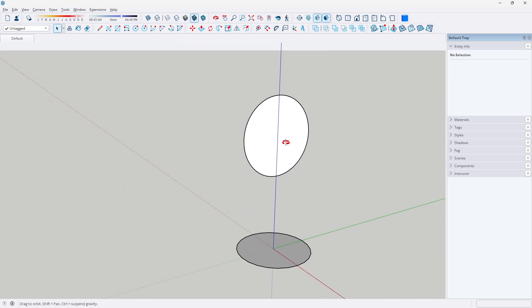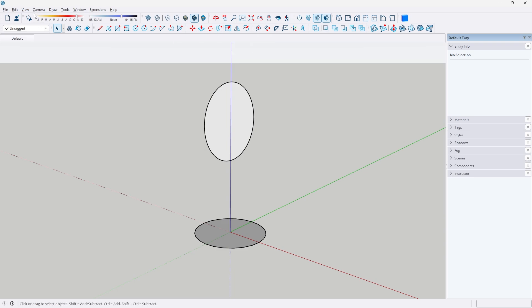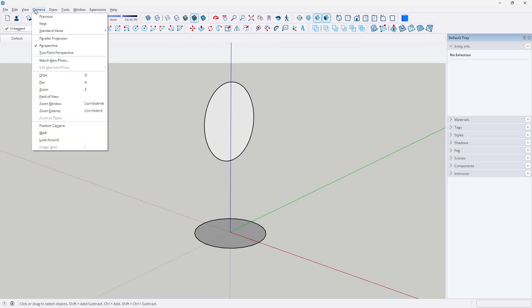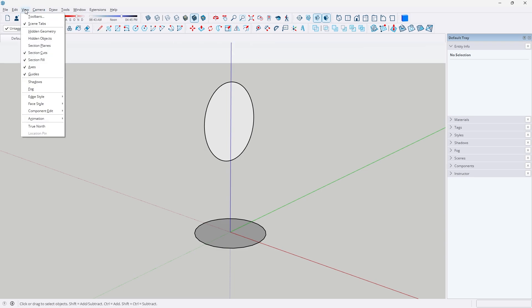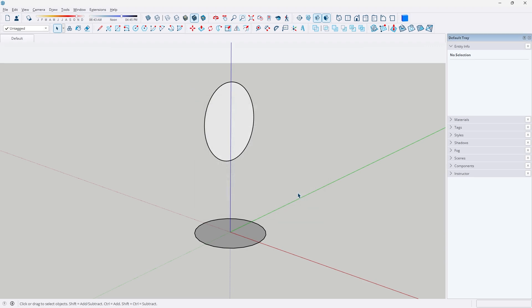After that's done, we can make sure you have the Follow Me tool active. We can go to View, then Toolbars, and it should be under the Edit tab — so make sure you have the Edit tab open.